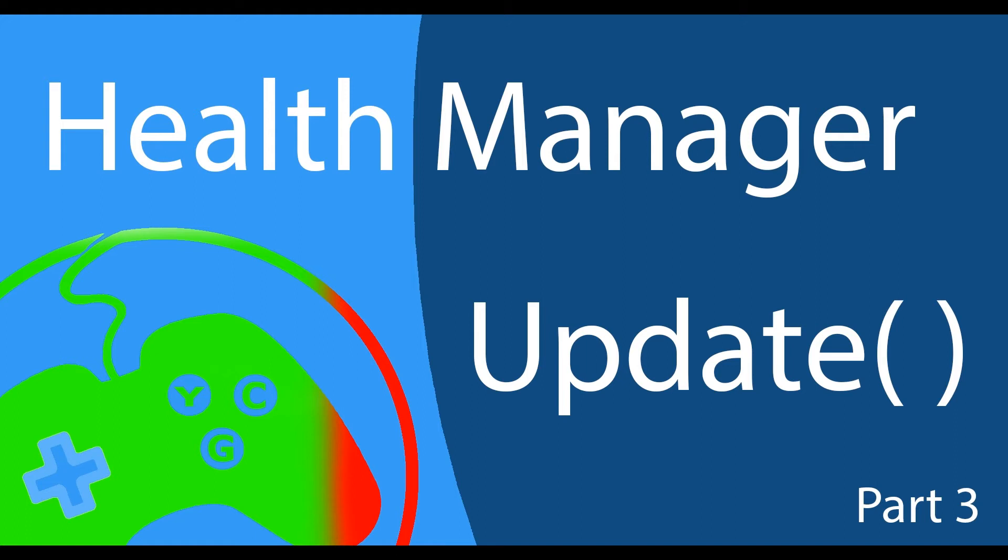Hey game devs, this is Dan with YouContributeGames and in this video we're going to continue our Health Manager tutorial series by taking a look at the update function.